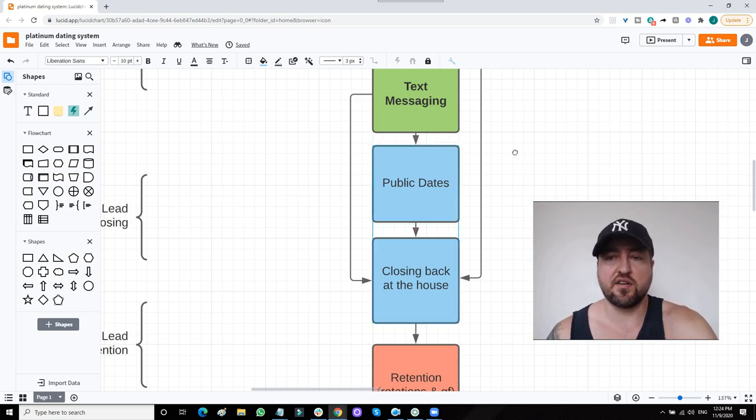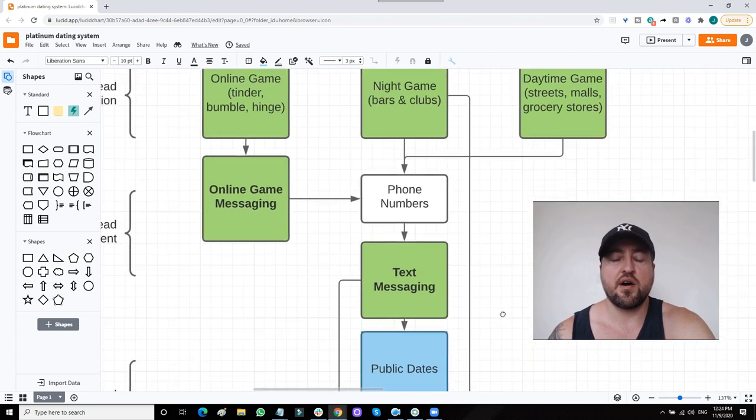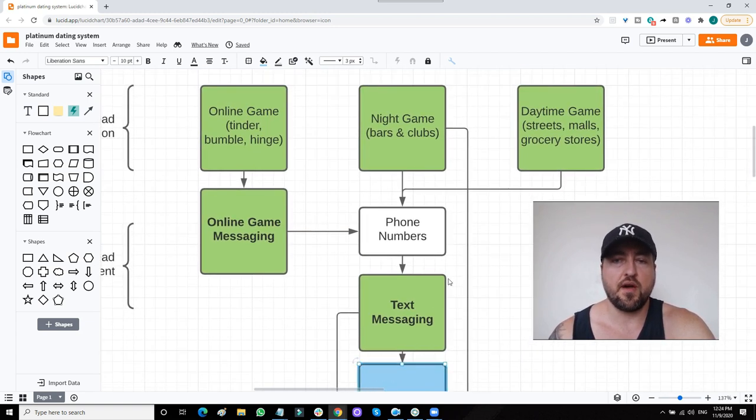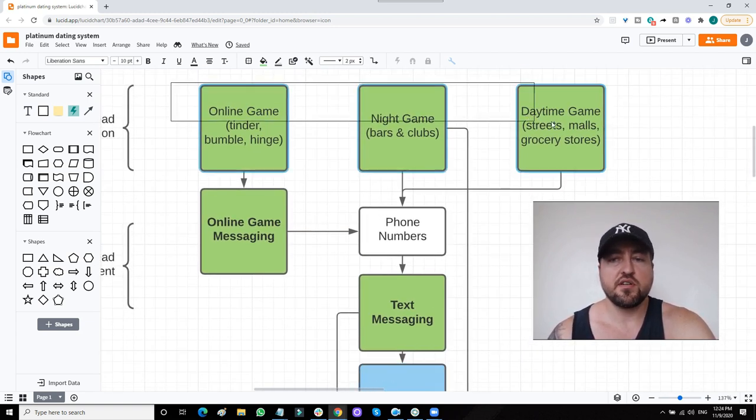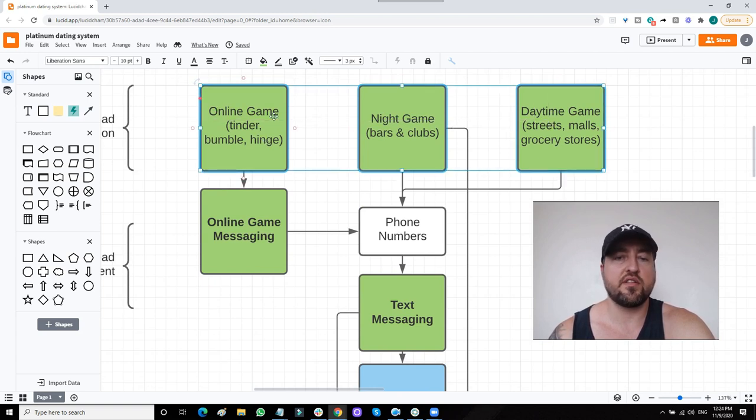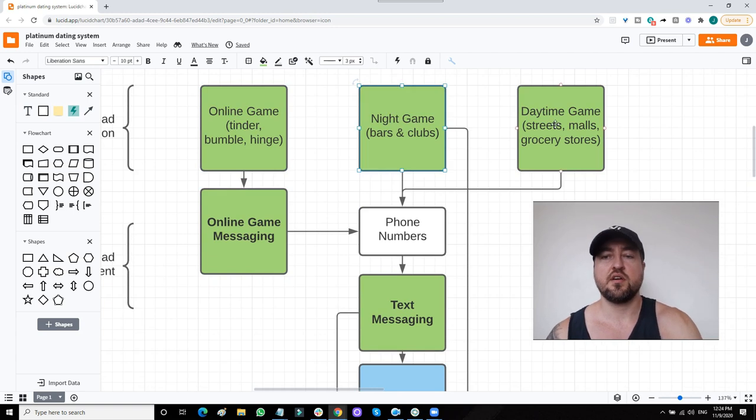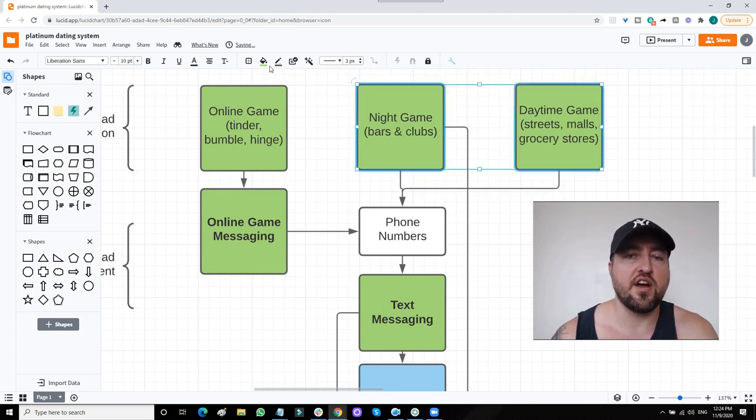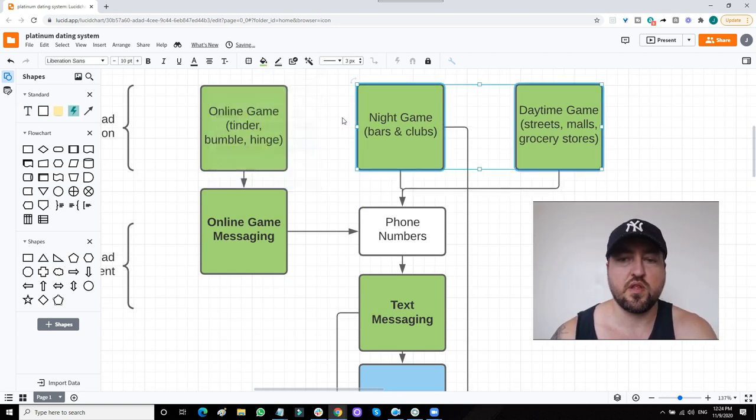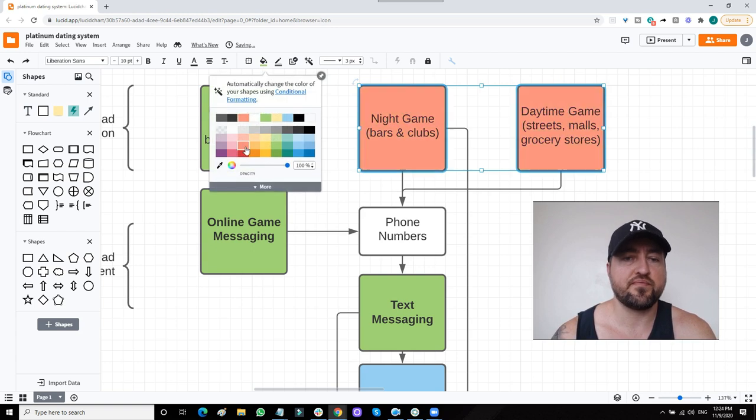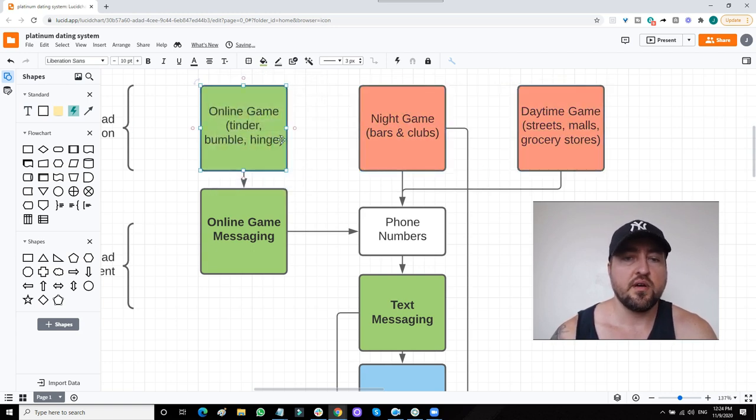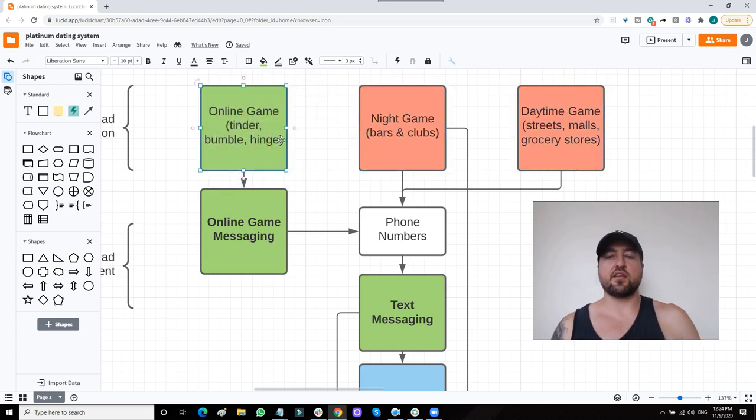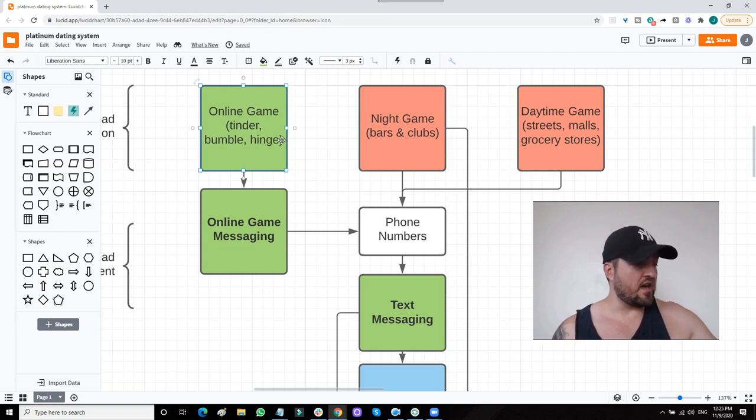So you need to ask yourself where is your problem right now in the game. If it's one of these, it's okay because the other two can make up for it. Let's say your cold approach is terrible. That's red. But let's say your online game is good.